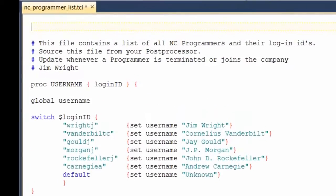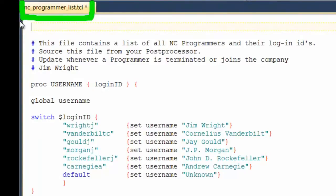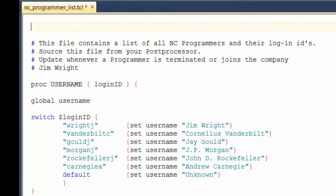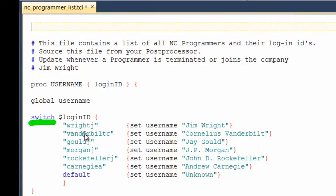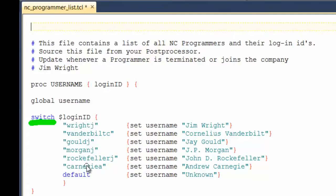So this is my external TCL file. It's called ncprogrammerlist.tcl. I'll put this in the same directory as my post processor. First, I have the switch statement using the value of login ID. If the ncprogrammer is wrightJ, which is me, then I'll set the username to my name. I also have some other ncprogrammers that I'm working with so I'm including their names also. And then finally, I have a default, which is unknown.